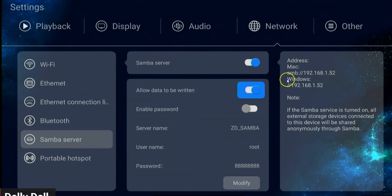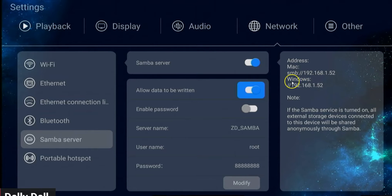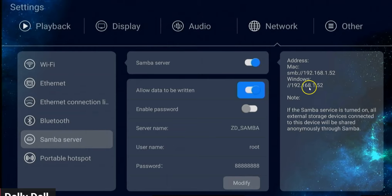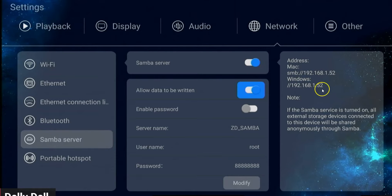I'm using a Windows PC to install the Aptoide TV app onto this device. I need you to copy your URL down — mine is 192.168.1.52. Yours will be different, but copy this down. I'll give you 10 seconds because this is going to be very important when we go to the PC.